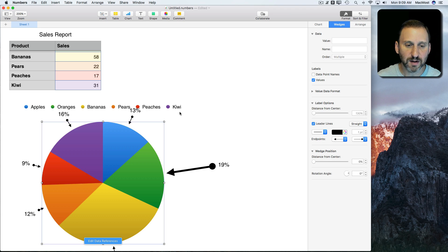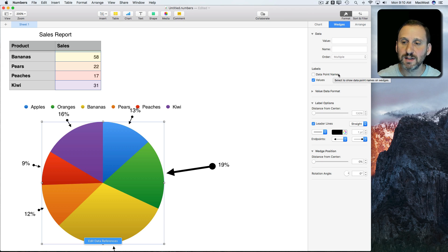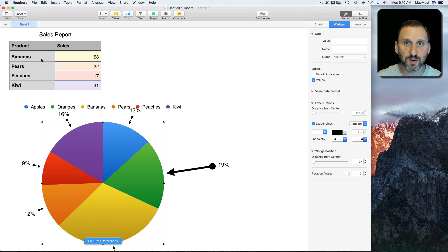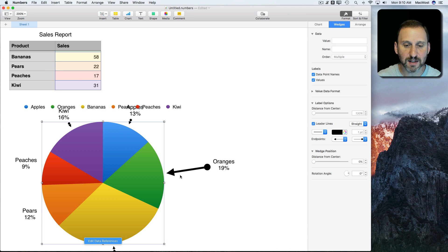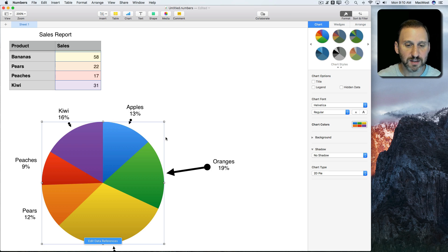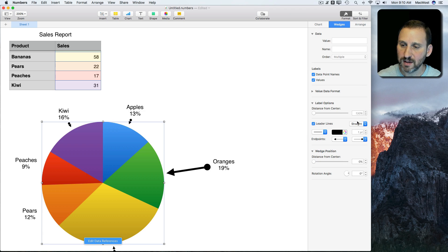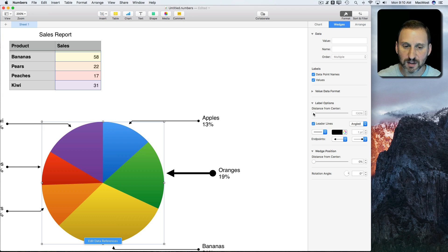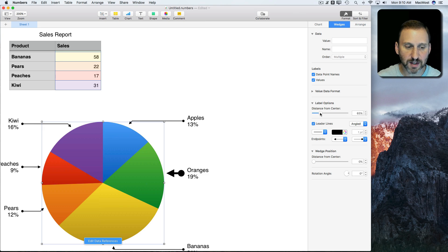If I select the entire chart again, you can see I can use the data point names as well as values. I have a column with names and now I get to see things like oranges and peaches in there. If I turn off the legend now, you can see it looks pretty nice. I can do angled and maybe something a little closer in.